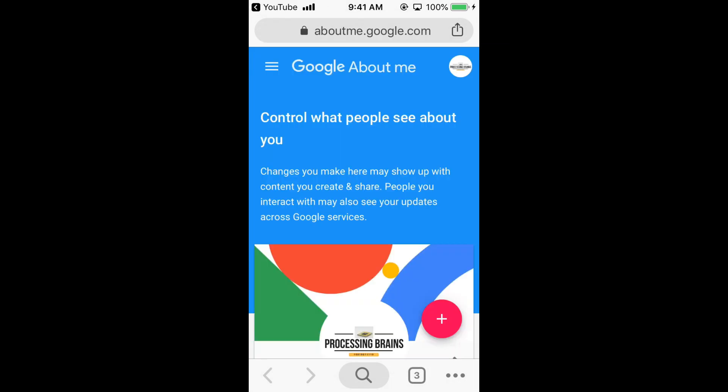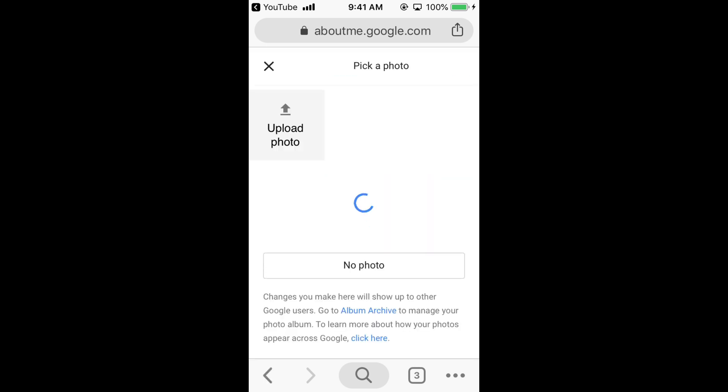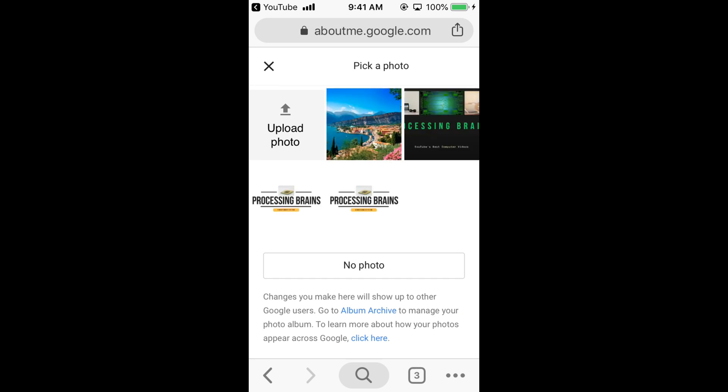So here it opens this. And here you can tap on your icon, your profile icon. And it would ask you to upload your picture, or you can pick your picture from the library.